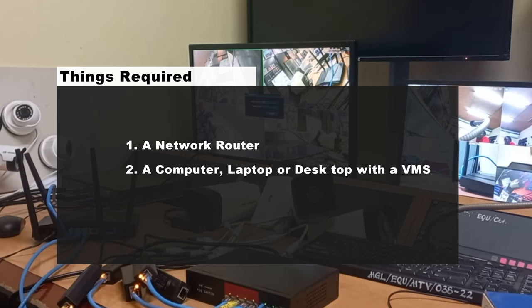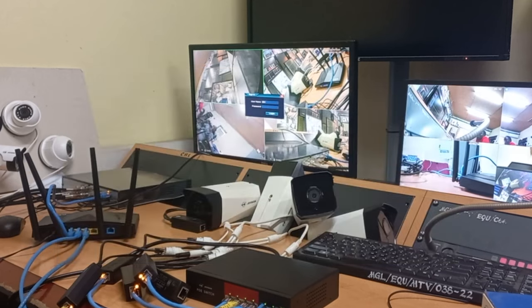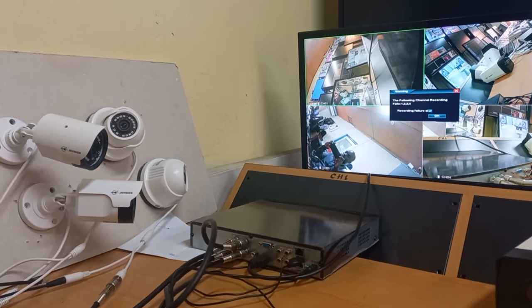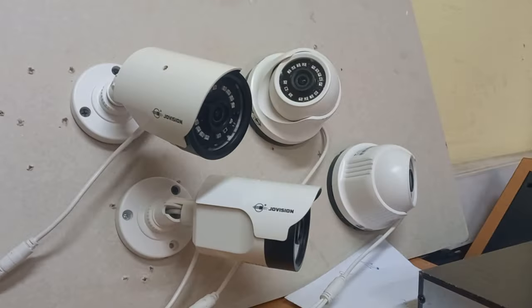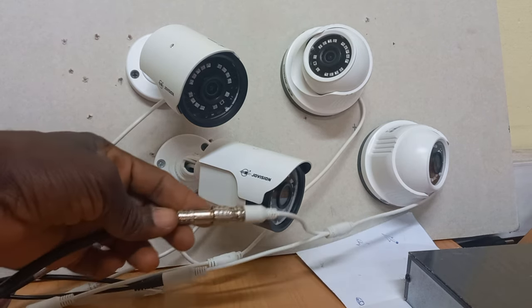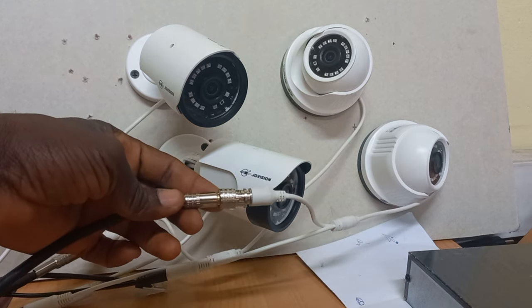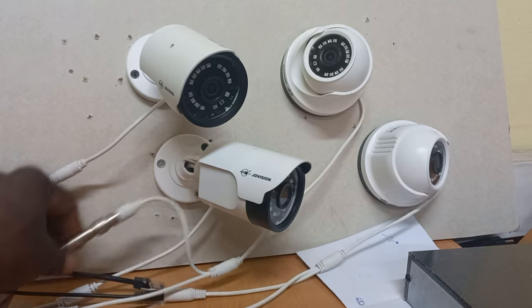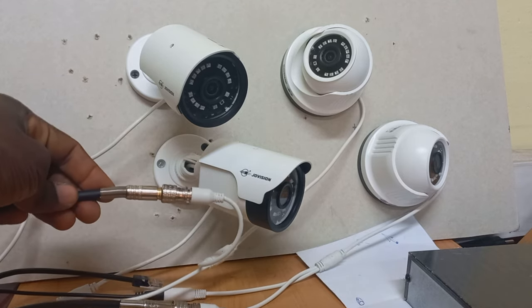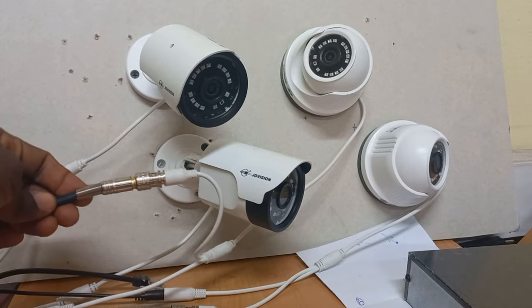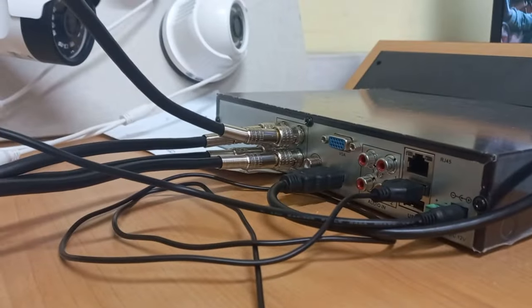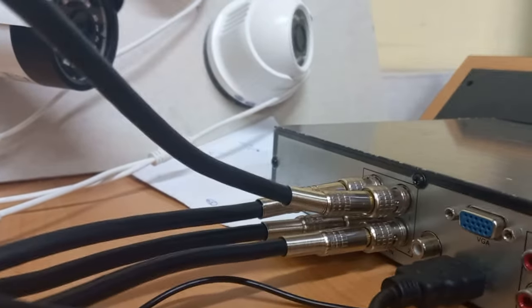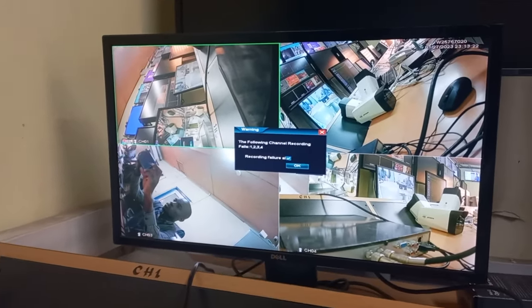Here is a complete four-camera AHD camera setup. You can see the camera terminal having a BNC connector, which indicates that these cameras are AHD cameras. They are connected through this four-channel DVR and shown on this screen right here. So this is a complete standalone AHD camera setup.